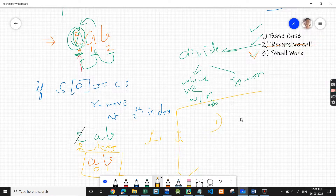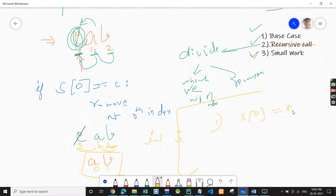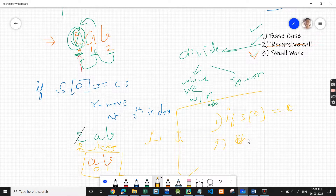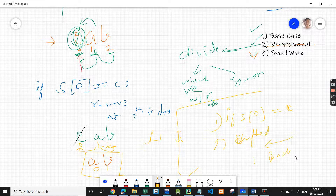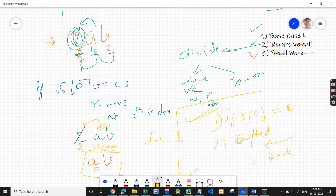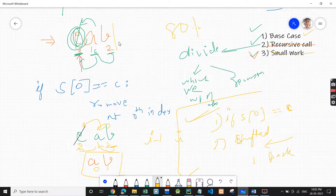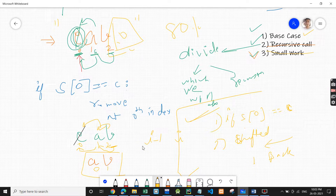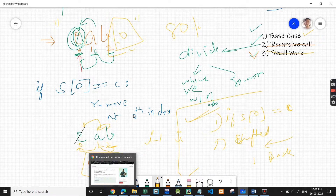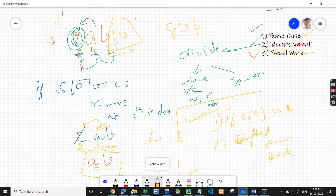In the small work, we first check if s[0] == c. If true, we shift all characters one position backward. That's our approach for small work. For the base case, as discussed in previous questions, eighty percent of string questions have the base case as reaching the null character, meaning we have reached the end of the string.